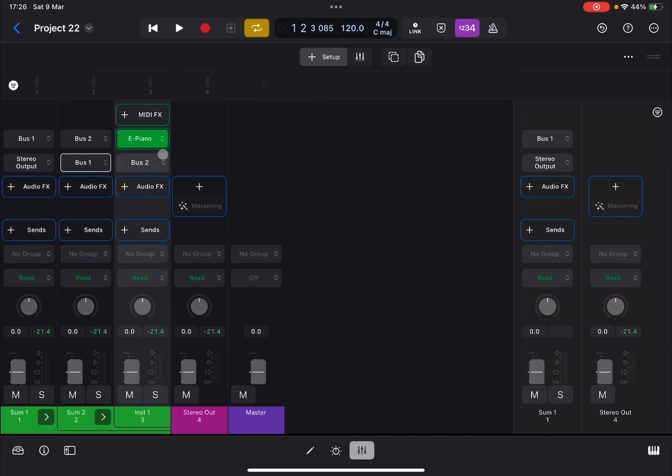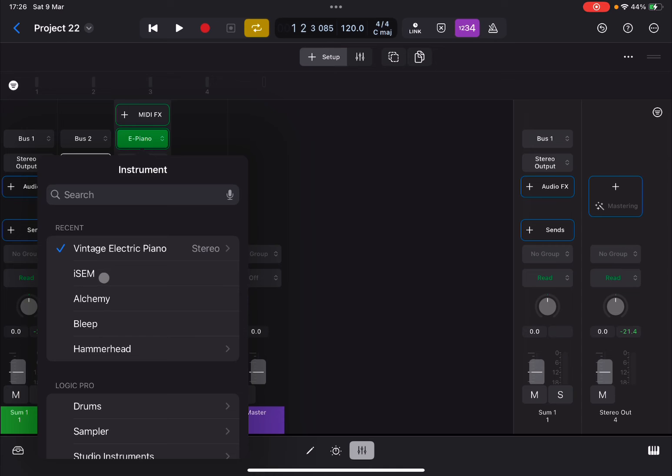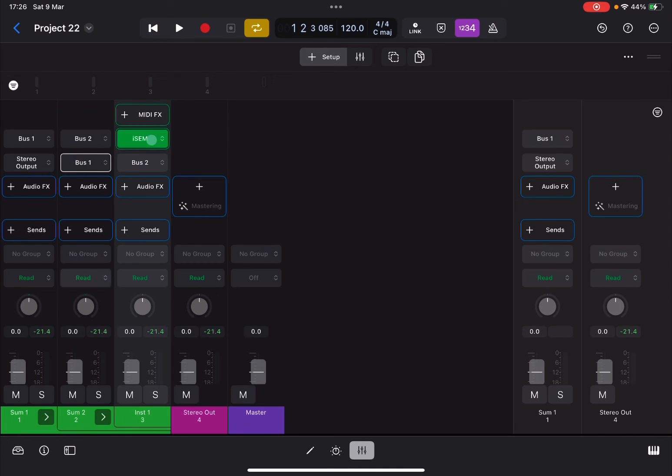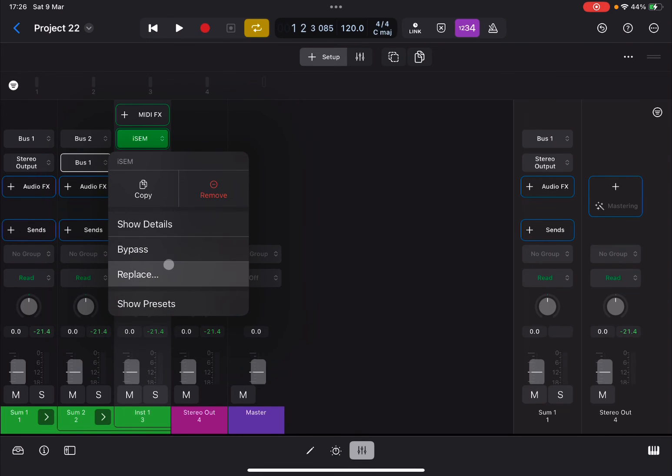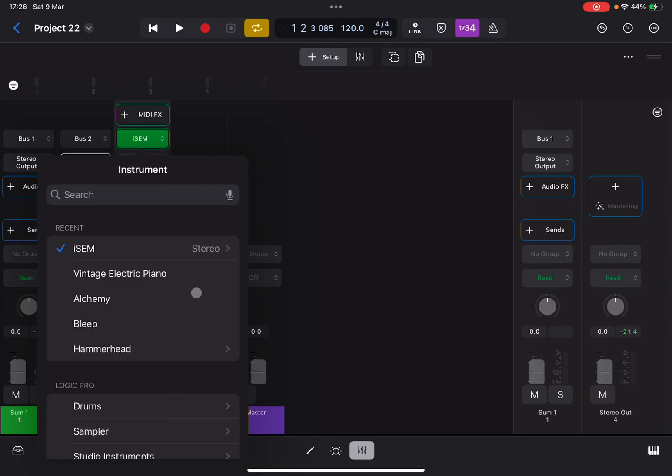And to prove the point, you could go inside the vintage electric piano, replace that, for example, with, well, let's try Alchemy for example, and let's click play.